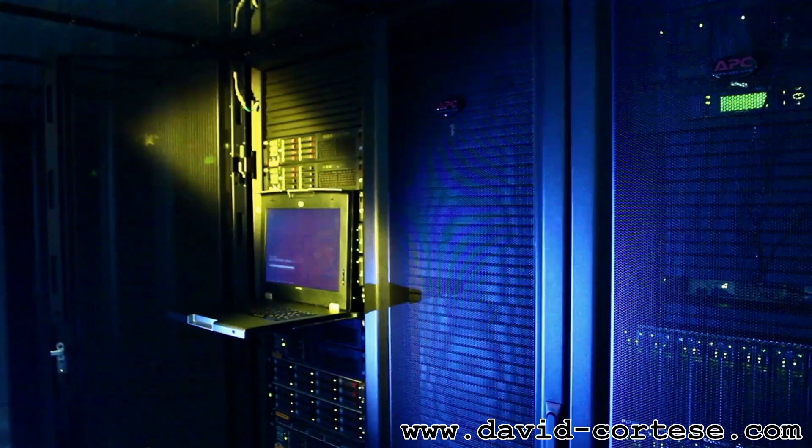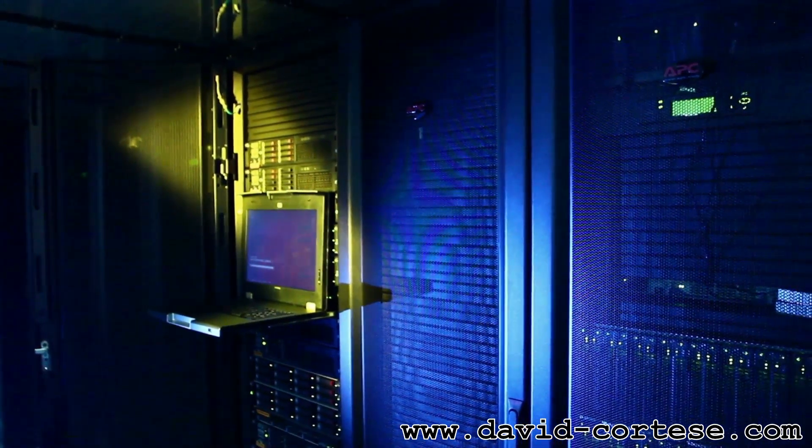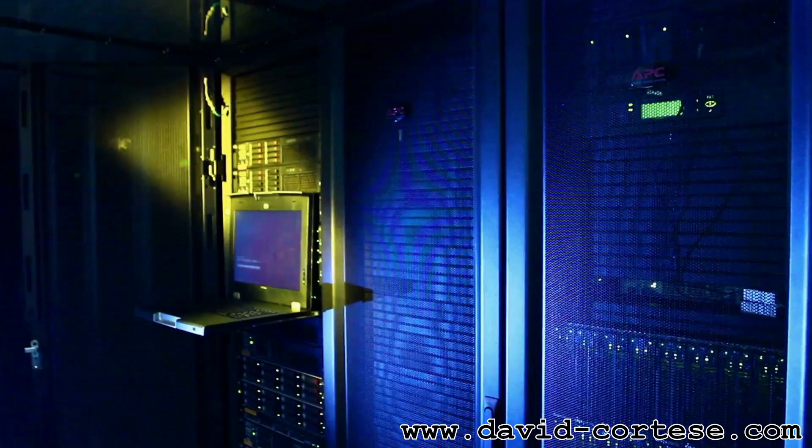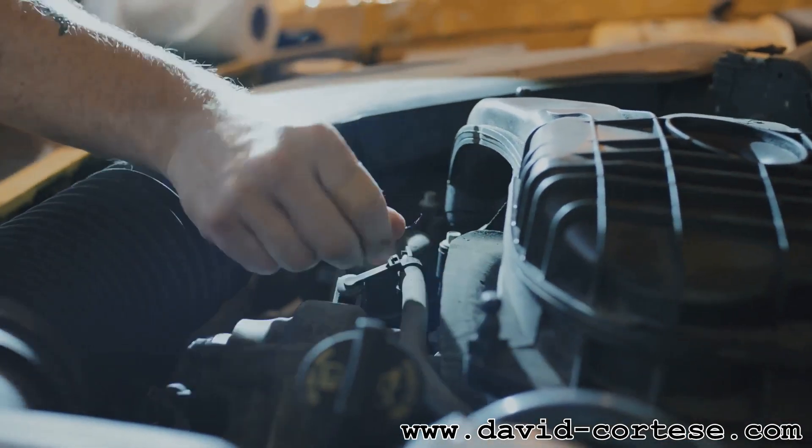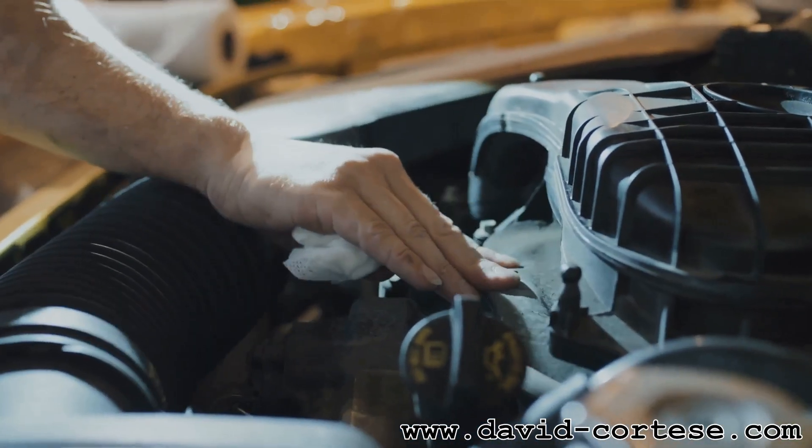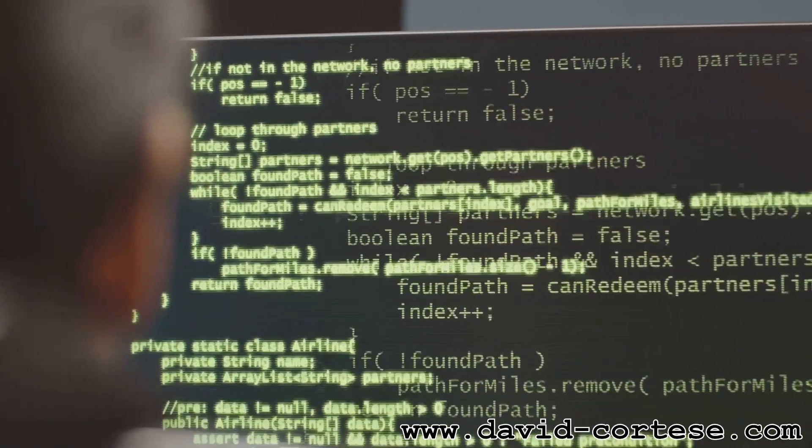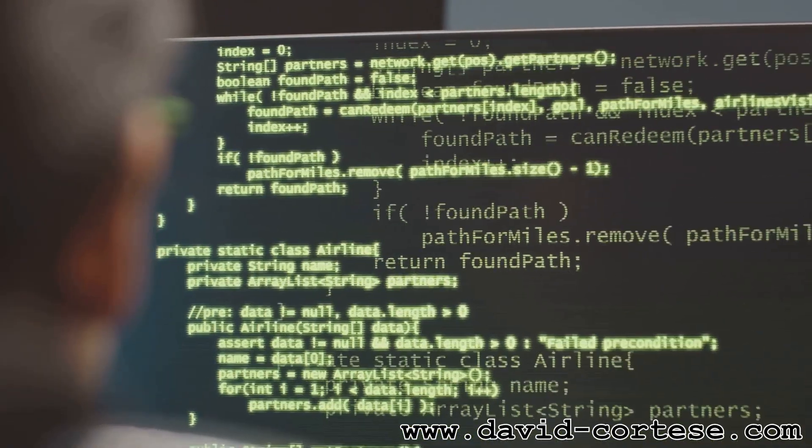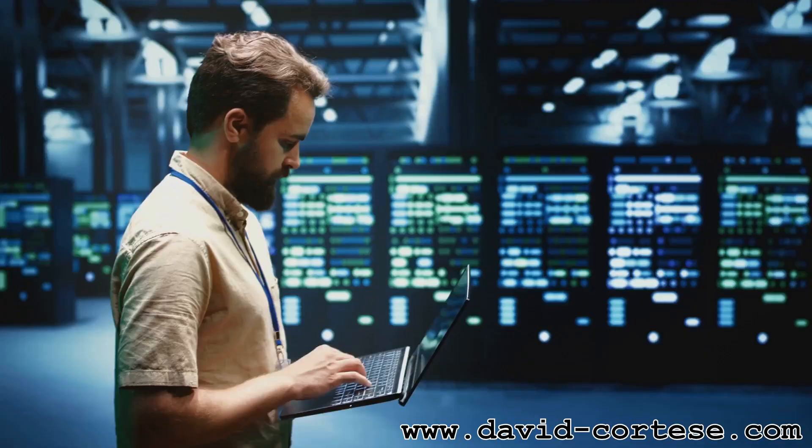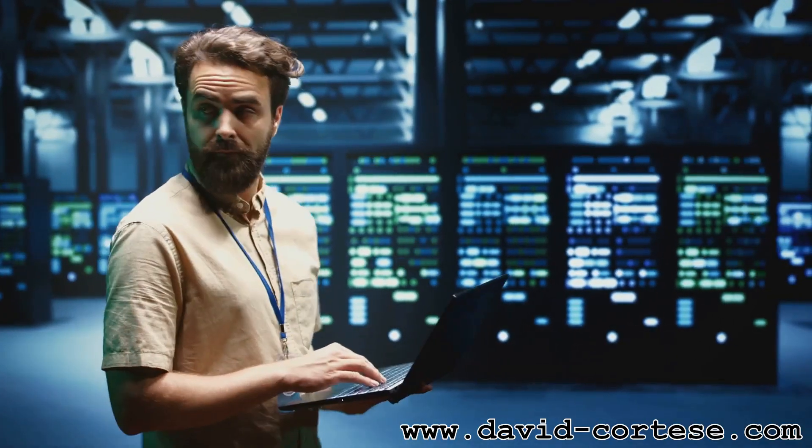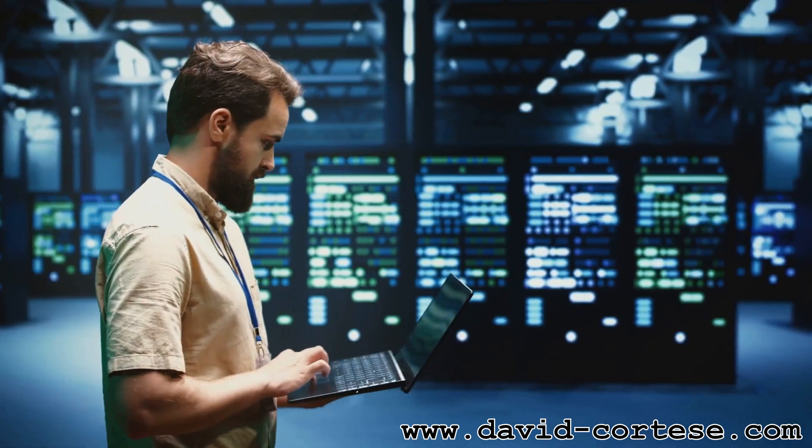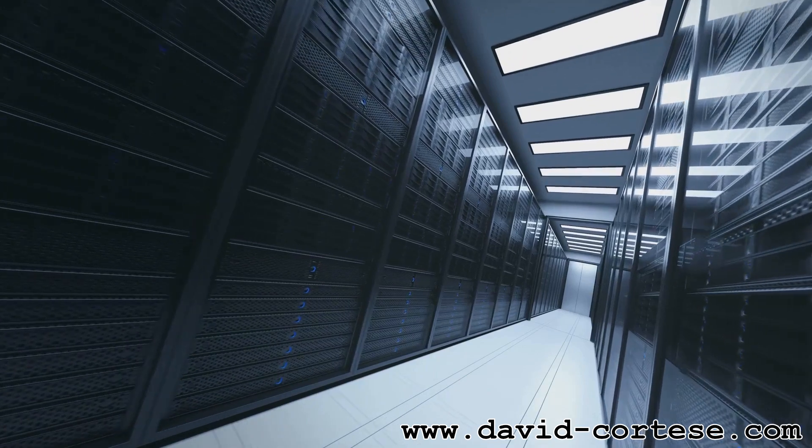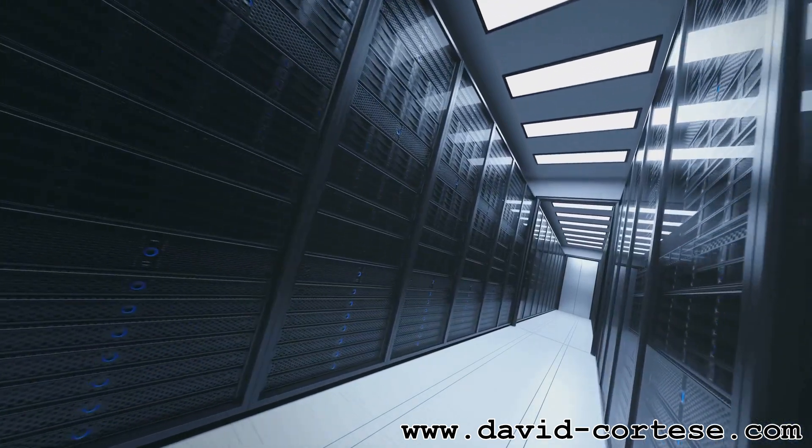Back-end development deals with the hidden part of websites: the server, database, and all the behind-the-scenes functionality. Think of it as the engine of a car, ensuring everything runs smoothly under the hood. Back-end developers use server-side languages like Python, Java, or PHP to build the logic that powers websites. They create databases to store information, handle user authentication, and ensure websites perform well even with high traffic. Without back-end development, websites wouldn't be able to process information, store data, or deliver dynamic content.